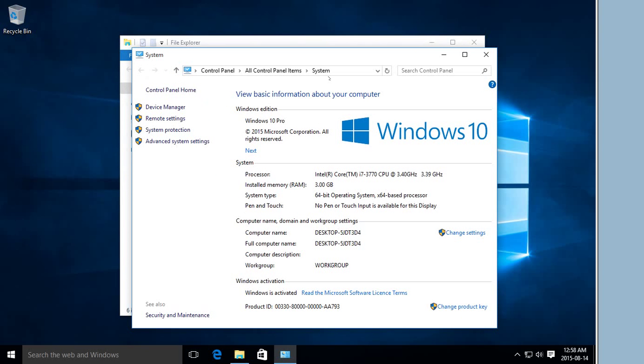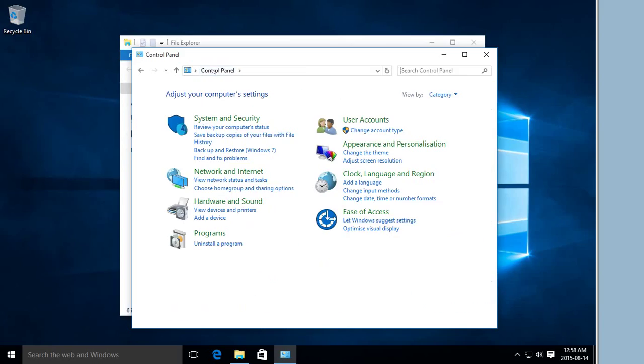That brings us to the System area in the Control Panel. Then you can go ahead and click on Control Panel at the top and get the traditional category view of the Control Panel.